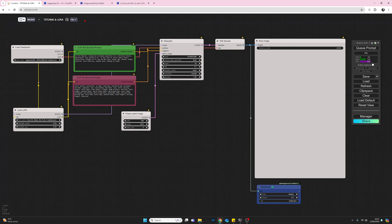Then I'm going to remove the negative prompt and regenerate more images to see how much of a difference the negative prompt really made.